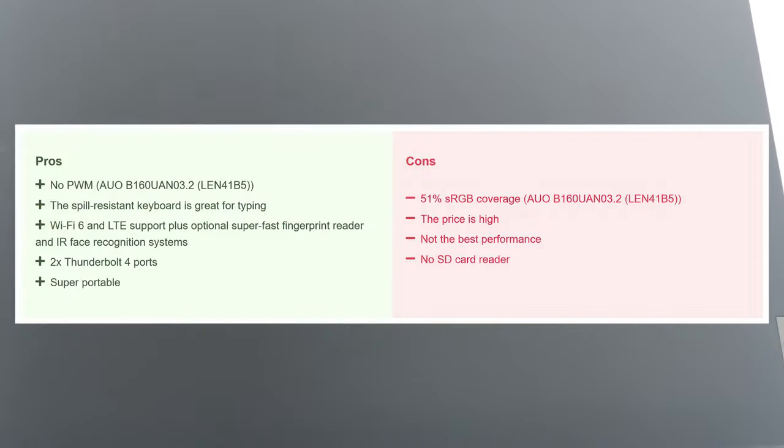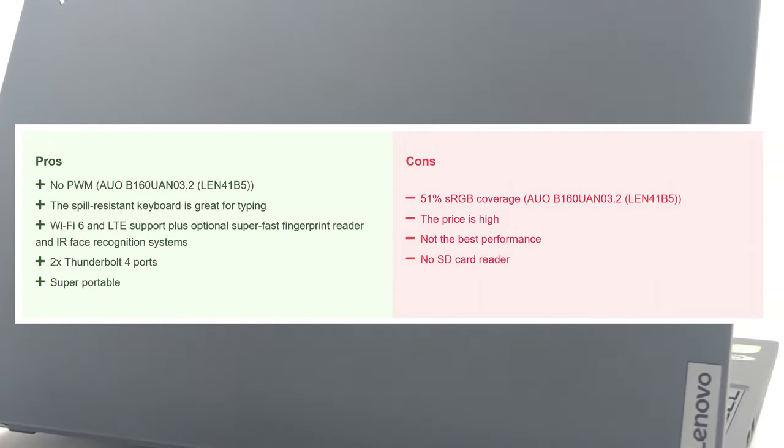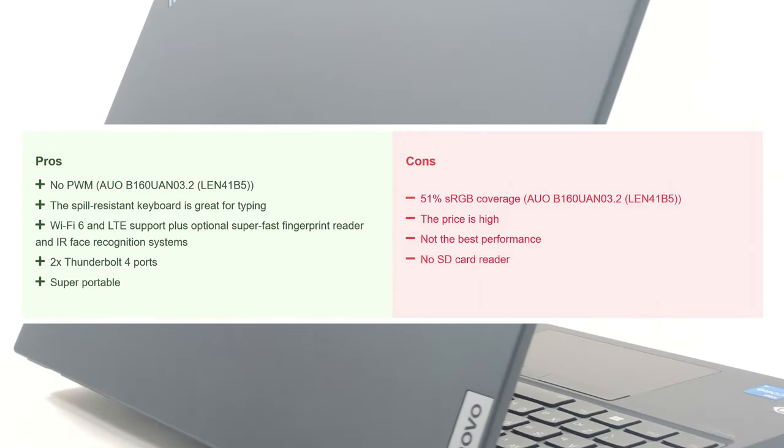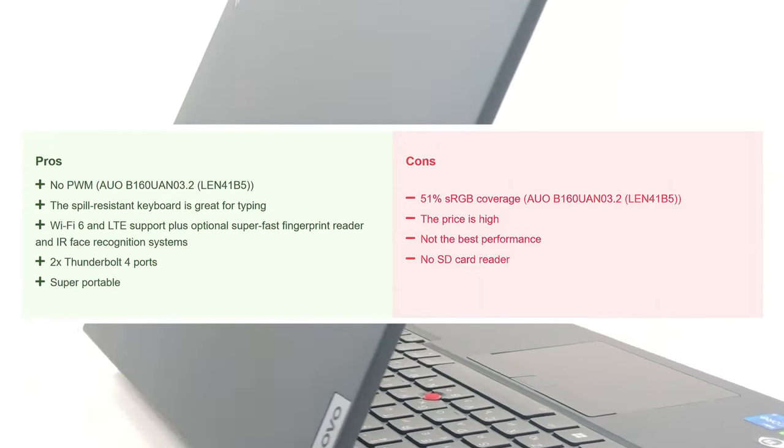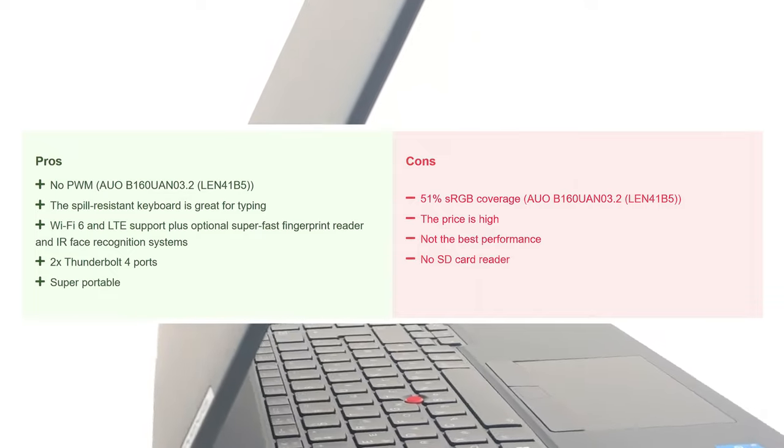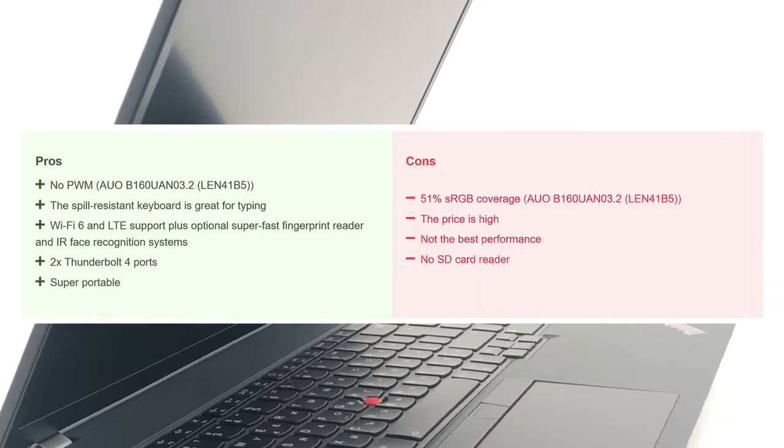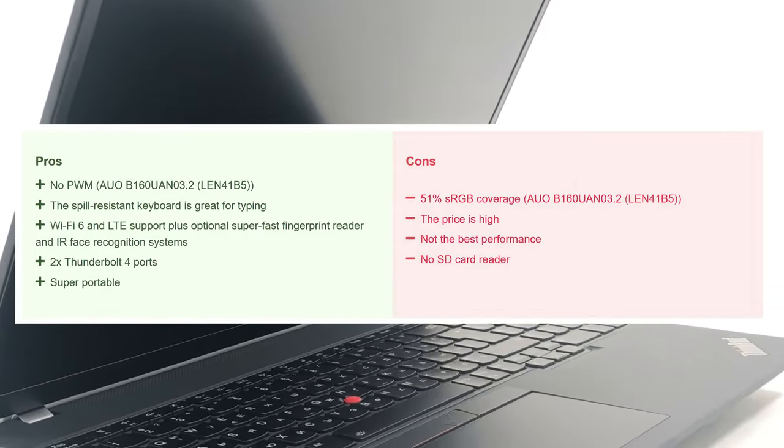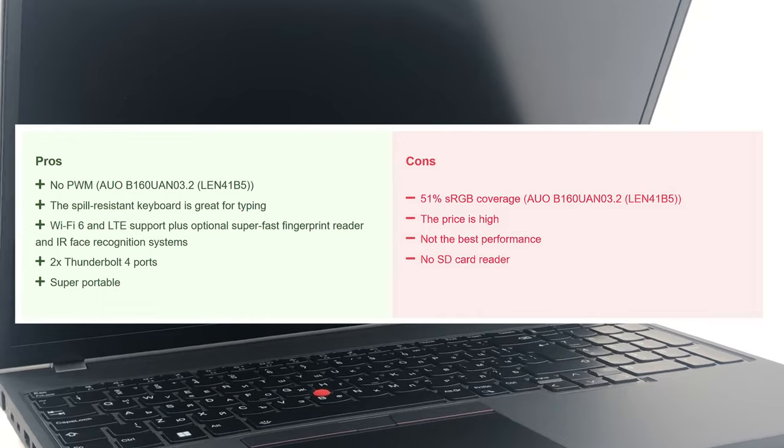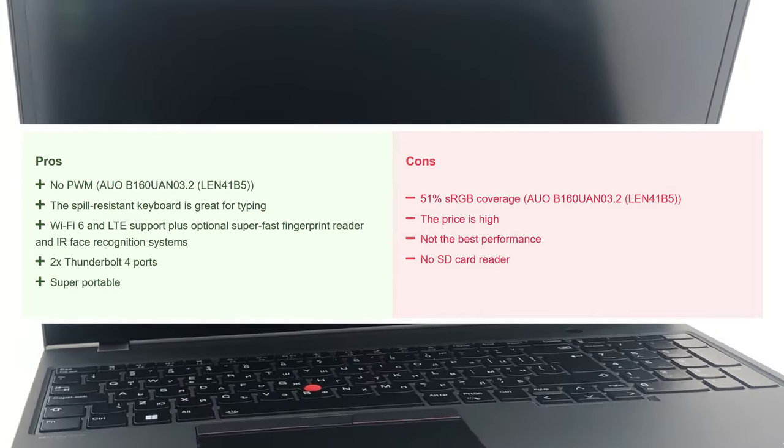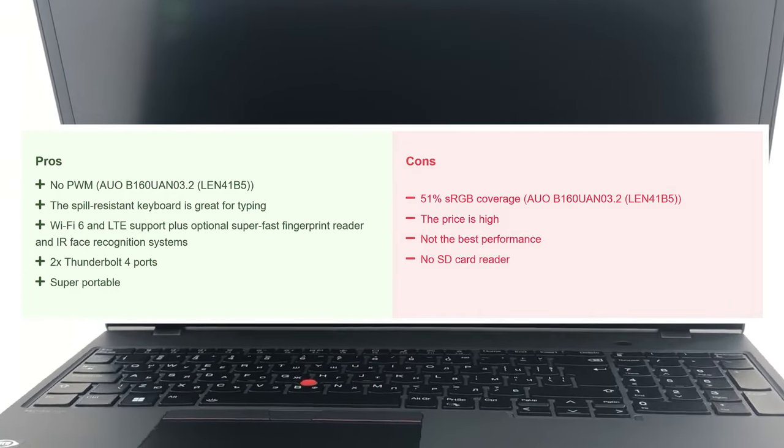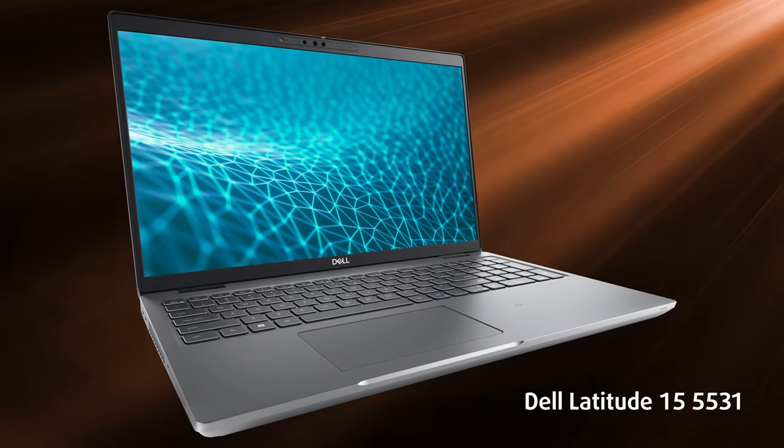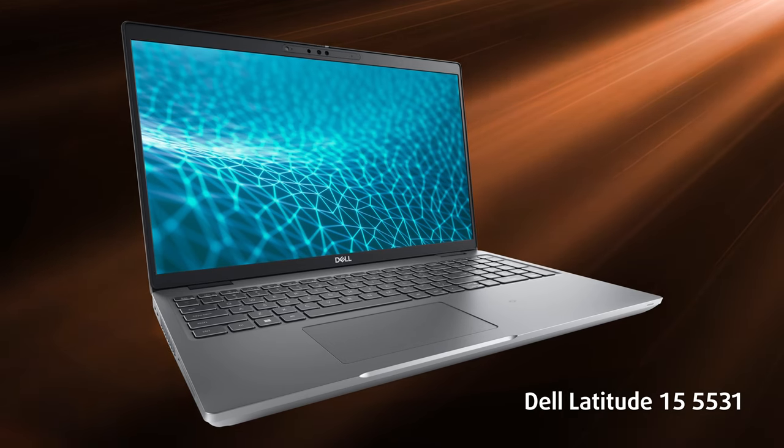It feels like Lenovo dropped the ball with the ThinkPad P16s Generation 1, as the high price isn't backed up properly. There are other business machines out there with the same quality and feature set, which deliver more performance for less, like the Dell Latitude 15 5531.